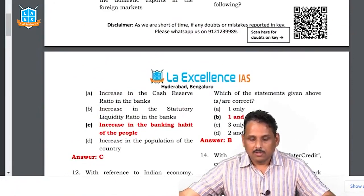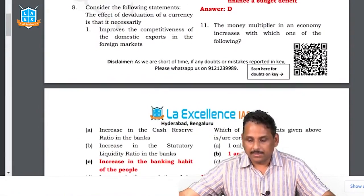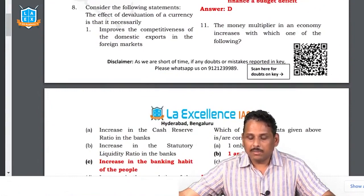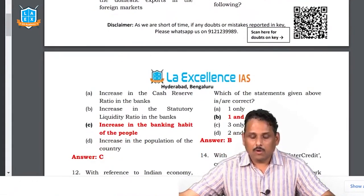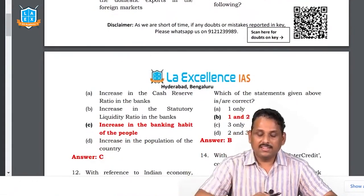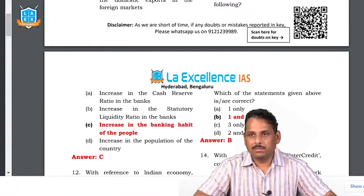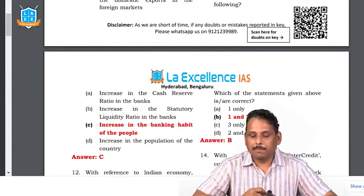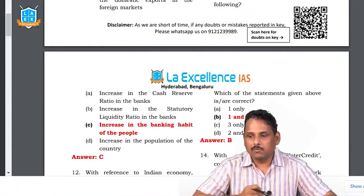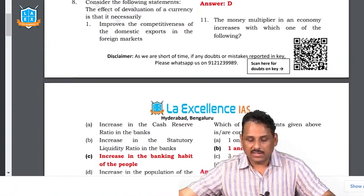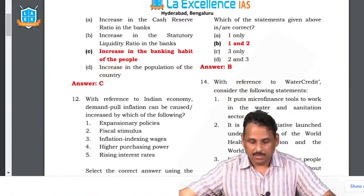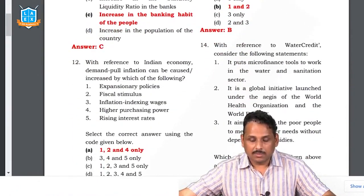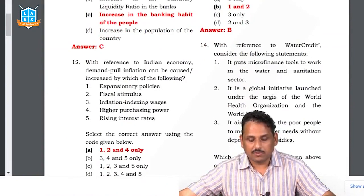Question 11: money multiplier in an economy increases with which of the following? Obviously, an increase in the banking habit of the people will multiply the money available with formal institutions. The answer is C.